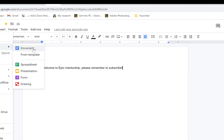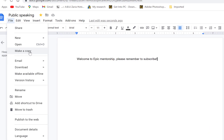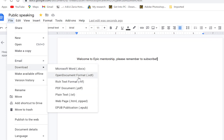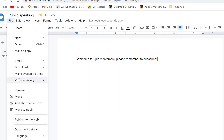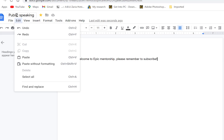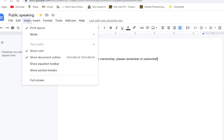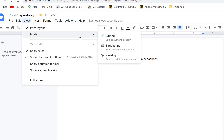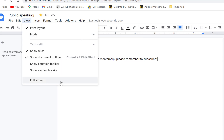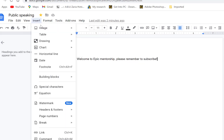Under the File menu you can start a new document — whether a Microsoft Word document, a template, a spreadsheet, a presentation, or even a drawing. You can open an existing document or make a copy. You can email the file to someone directly, or download it in different formats: PDF, Docs format, rich text format, or plain text. You can also move this file to another location in your Google Drive or move it to trash.